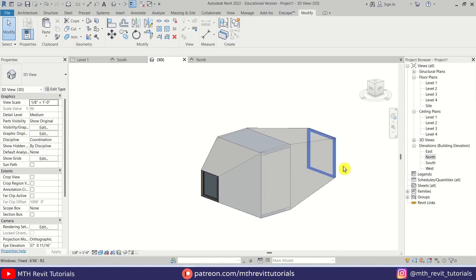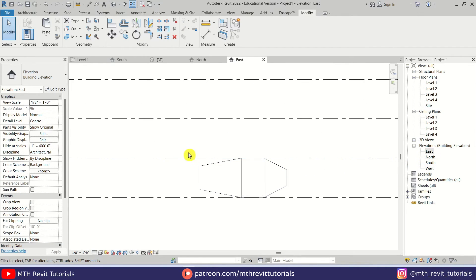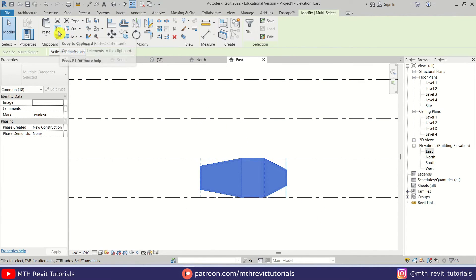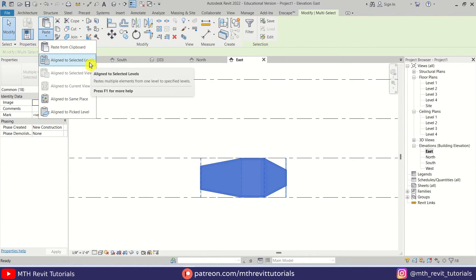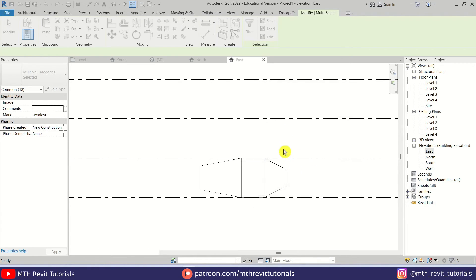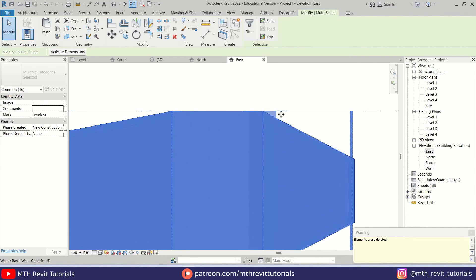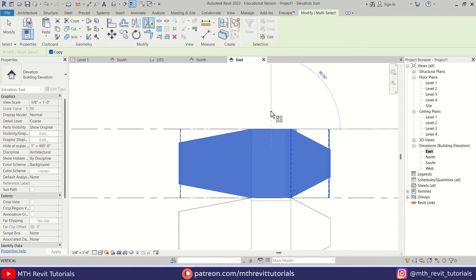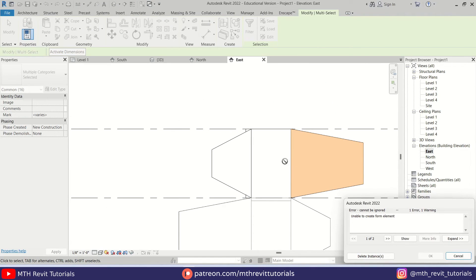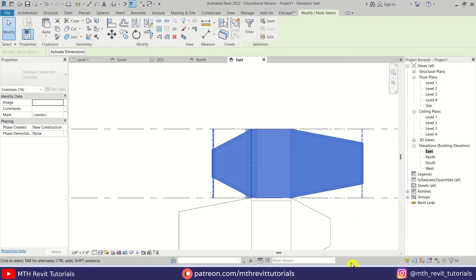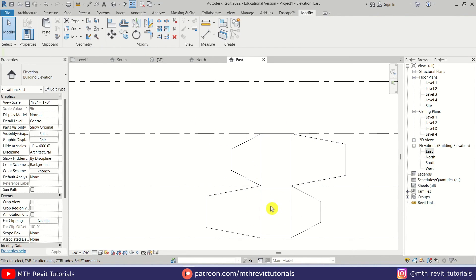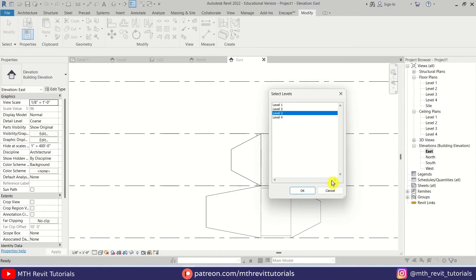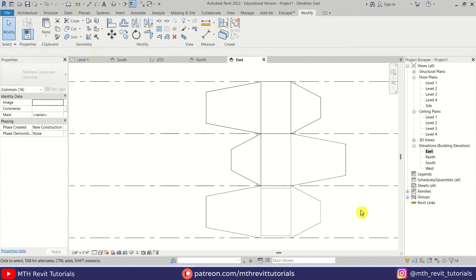Now we can simply copy this to the other levels. Let's go to east elevation, select all of this, click Copy to Clipboard, and Paste — Align to Selected Levels. Let's select Level 2 and hit OK. The in-place component did not copy to the other level — that's why we get a warning. Just ignore it and press DM on the keyboard to mirror it from the middle. Uncheck Copy and just mirror. The in-place component did not mirror either, so let's click Delete Instances. We can still paste it to Level 3 as well.